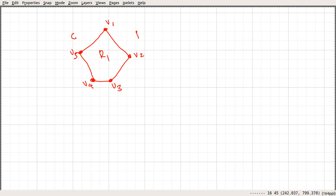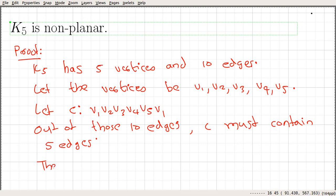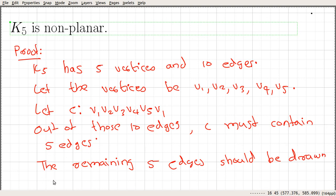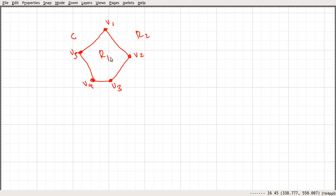This particular cycle divides the plane into two regions, say R1 and R2. The remaining five edges should be drawn either in region R1 or R2. So we have these two regions and we are left with five edges that we need to draw in R1 or R2.